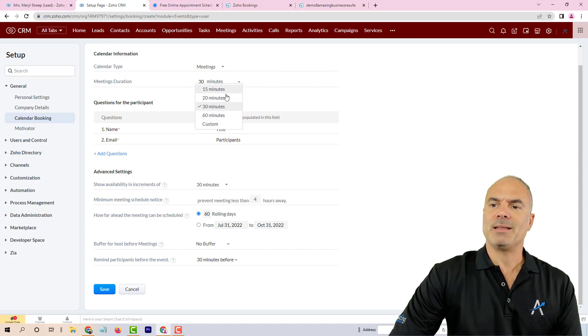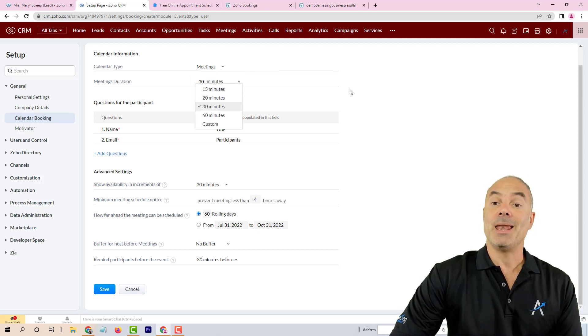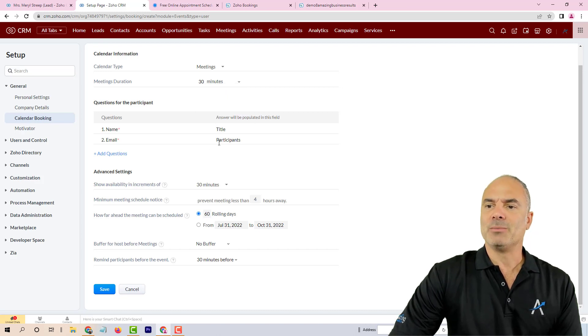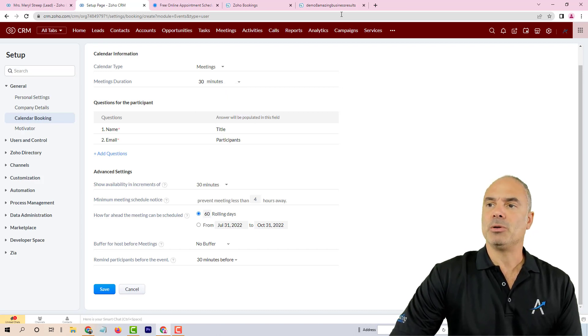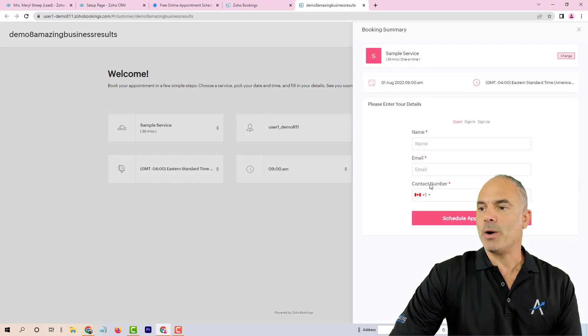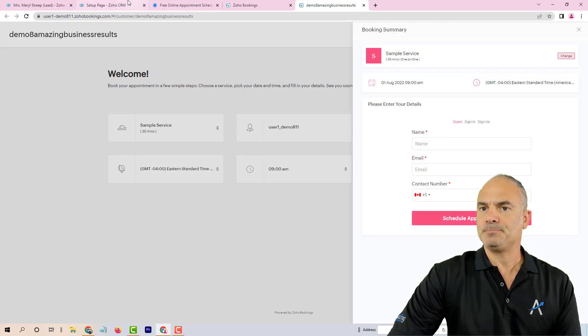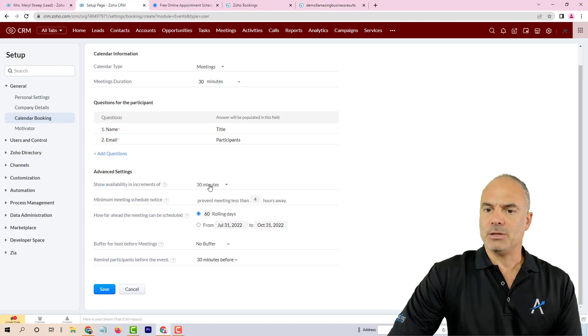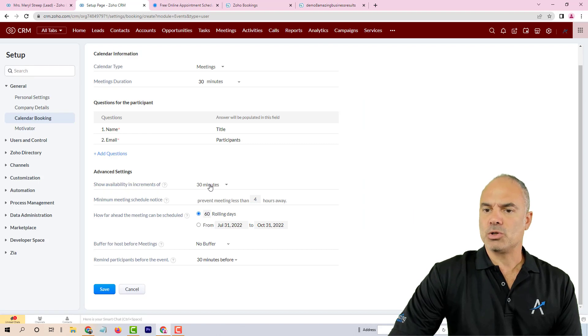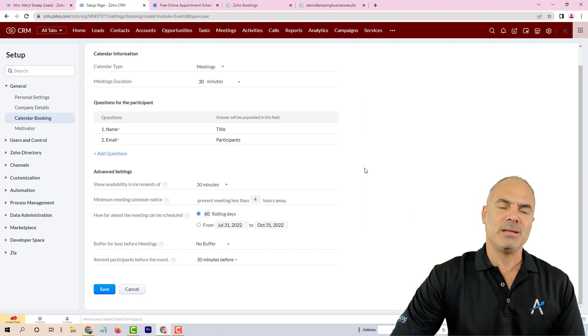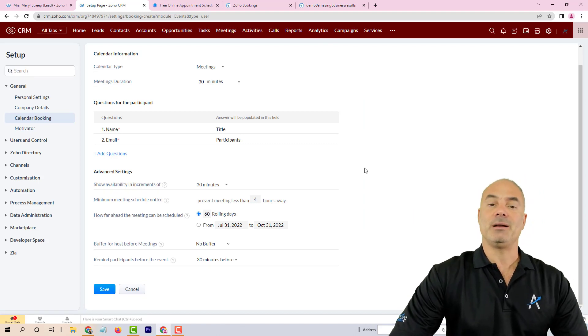The meetings module will probably be the best direction. You can select the length of the meeting, the duration. You can have multiple questions that people need to answer the same way I showed you here, and you'll also have different questions regarding the availability, the buffer time, and so on.